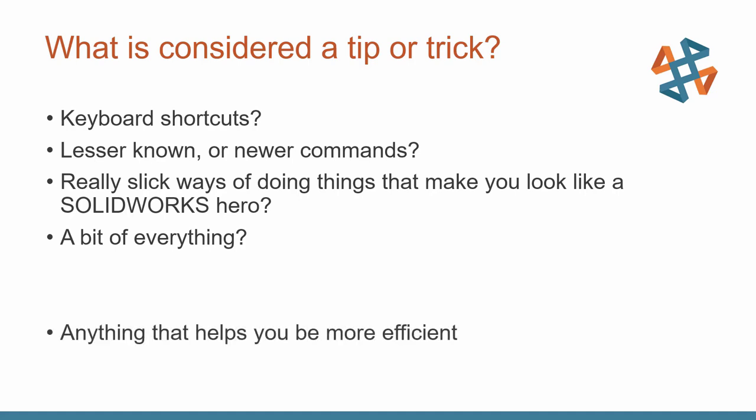When I think of it, it's really anything that helps you be more efficient using the software, something that saves you time, something that saves you mouse movement, makes your job easier. Anything like that, I think, can fall underneath this category.